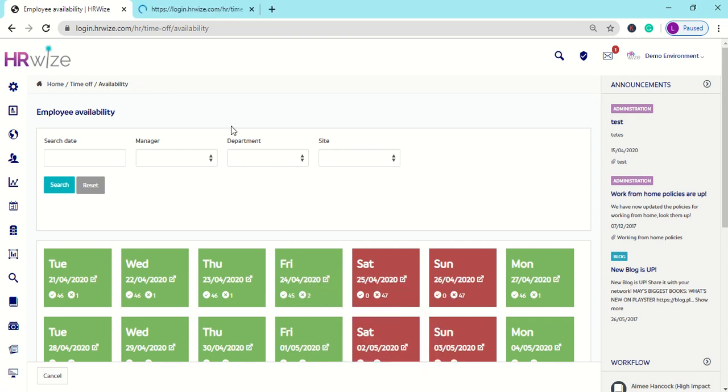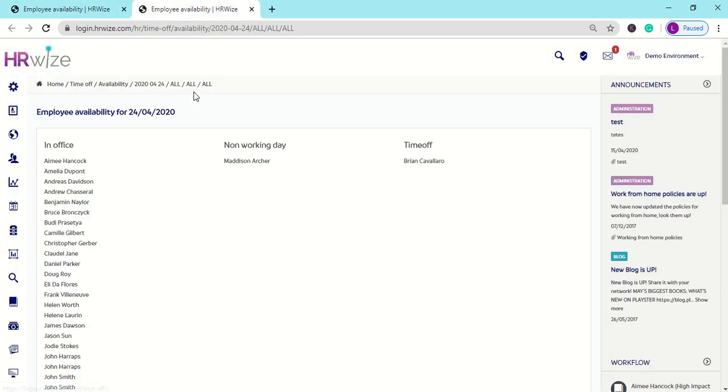Click on any tile and you will see a summary of all employees' availabilities showing who's in the office, employees who are not working on this day, and employees who have time off.